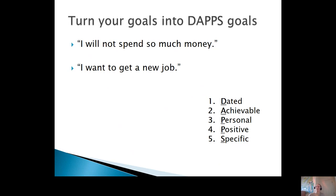The second is: 'I want to get a new job' — kind of just a wish, a hope. How could you turn that desire and break it down into a goal that follows the DAPS method? Go ahead and pause the video — no right or wrong answers here — and brainstorm some ways these goals could be turned into DAPS goals.